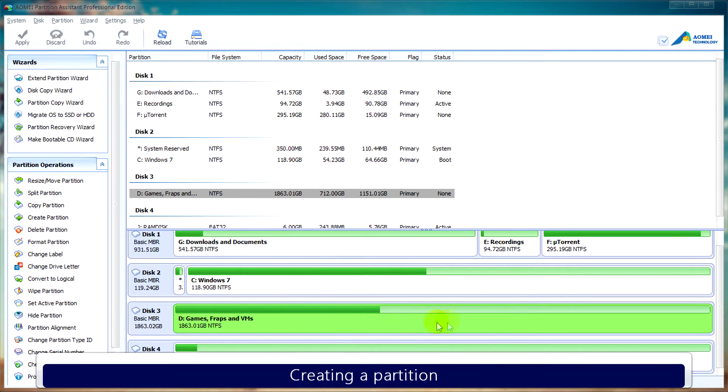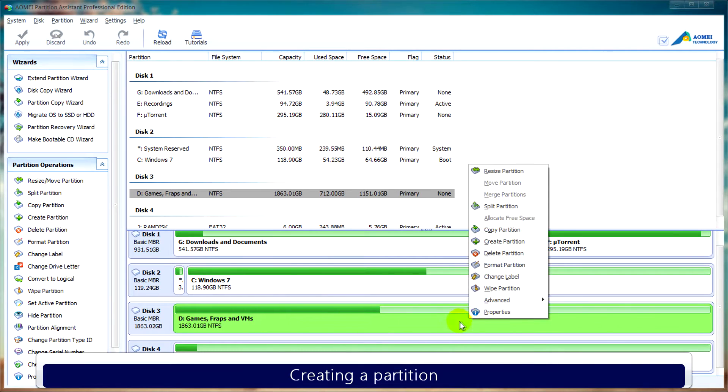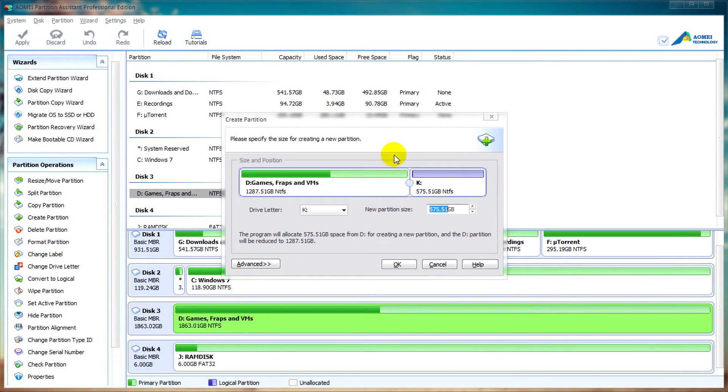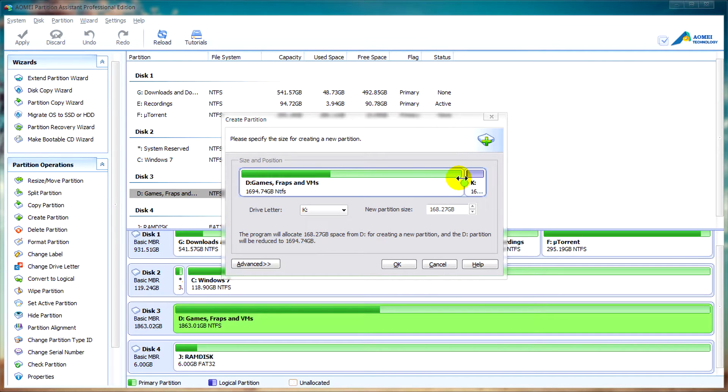To create a new partition, just right click on your disk and click on create partition. If you've watched the previous video in this series you'll be familiar with using limit circle to resize the amount of space that you want to allocate.